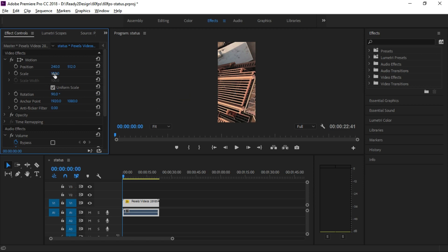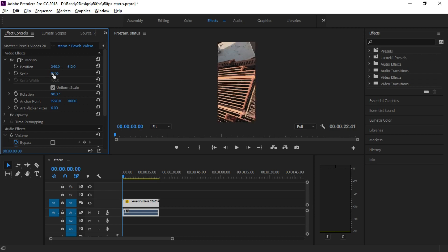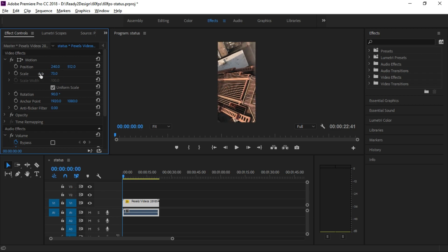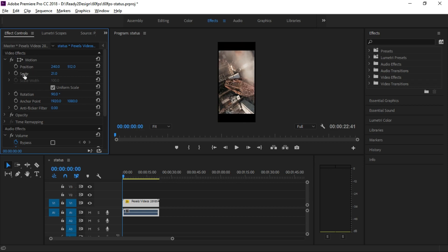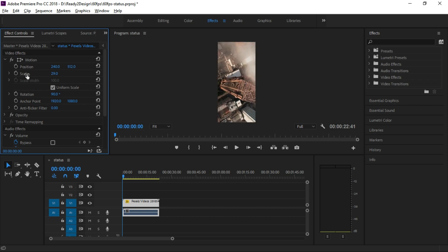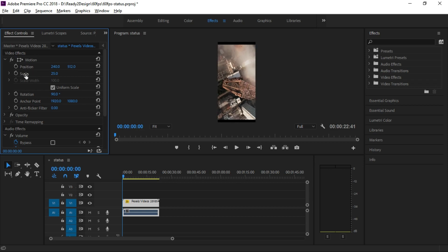We will check the settings. If you drag the scale, you can see the size of your full-screen size. Okay, this is okay.